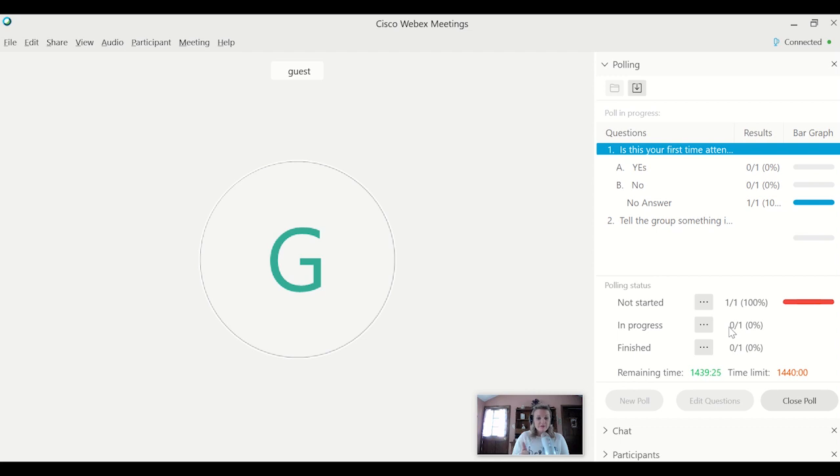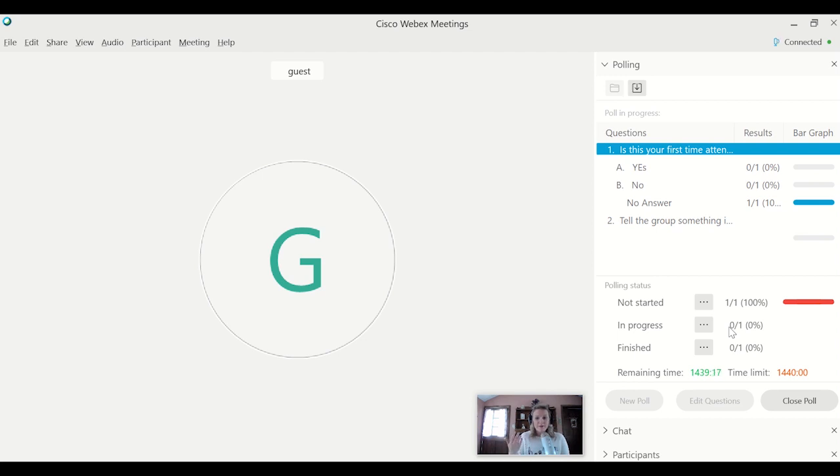So I would definitely use the chat, I would definitely use the polling and start small, just do one or two questions in a meeting, see how we feel about it, use the chat.